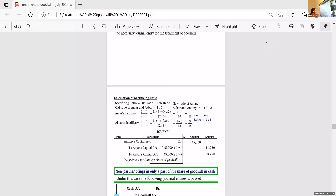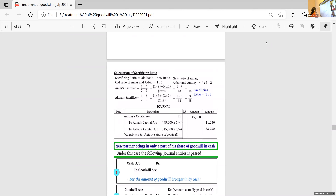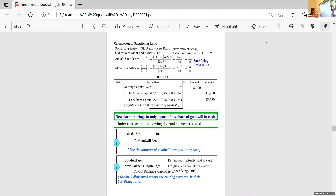Antony's capital account debtor 45,000 to Amar's capital, to Akbar's capital. Here we are not opening the Goodwill account. Instead of that, we are adjusting it from the new partner's capital account. Now the next one — new partner brings in only a part of his goodwill in cash, not the full amount. Only a part is brought by the new partner.